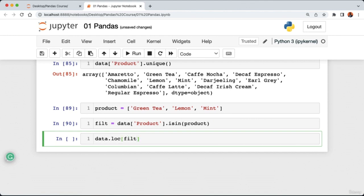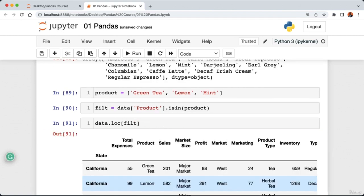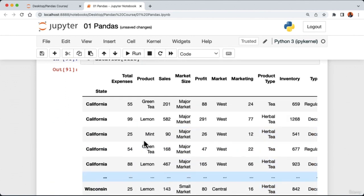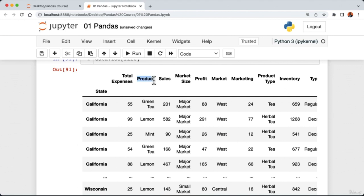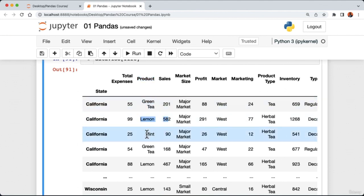Welcome to this lecture on sorting data in pandas. We'll cover how to sort data in ascending or descending order, and how to sort by multiple columns. Let's add a markdown cell called 'Sorting Data'. To sort by a single column, we use the sort_values method: 'data.sort_values(by='sales')'. Running the cell returns a DataFrame where sales values are sorted in ascending order.